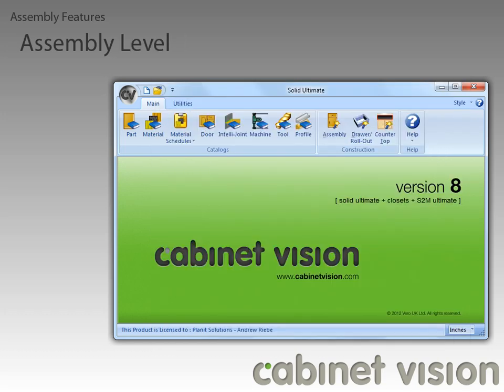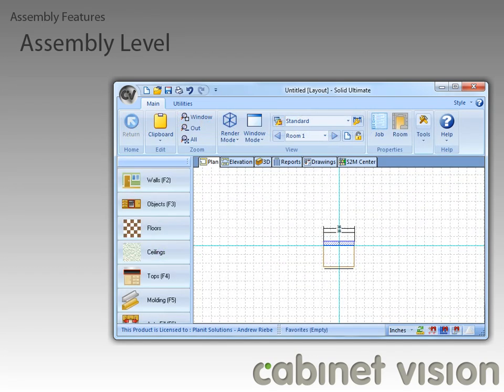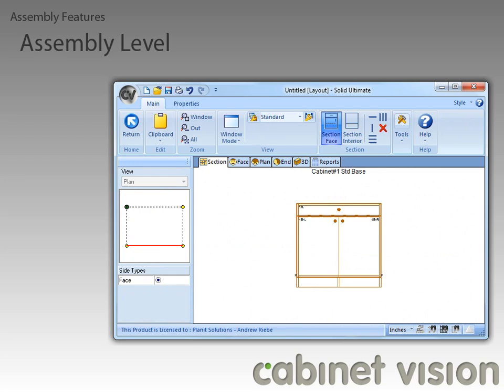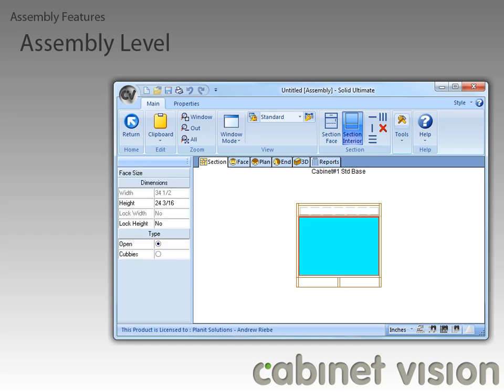Now that we have all the wizard stuff out of the way, let's flash forward to a job with a single cabinet in it. Now let's take this cabinet to the assembly view, and from here all we need to do is switch to the interior view of the cabinet and select one of the interior sections.